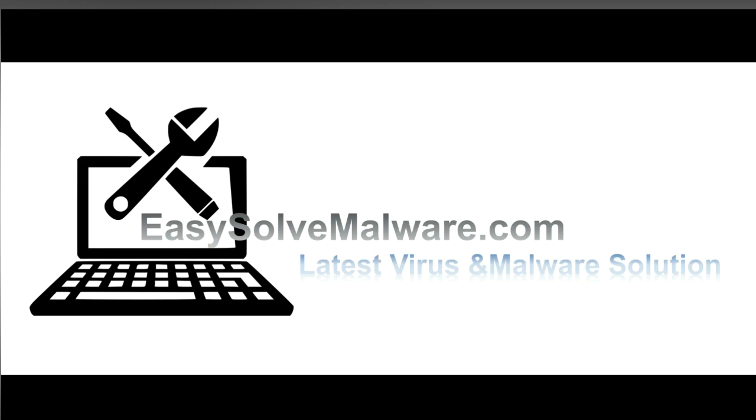That's all. Thank you for watching the video from EasySoftwareMalware.com. We hope it solves your problem.